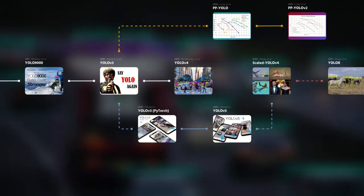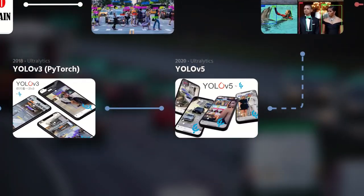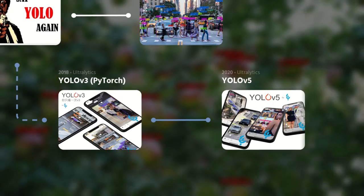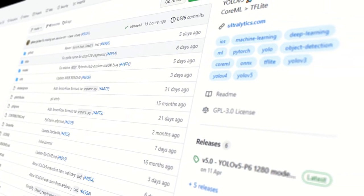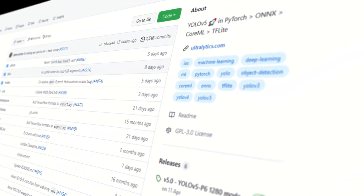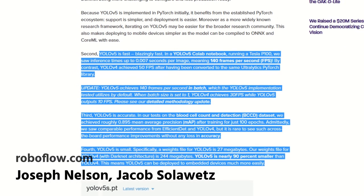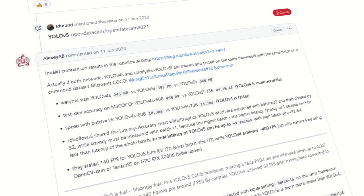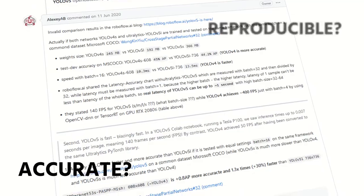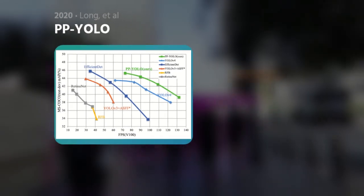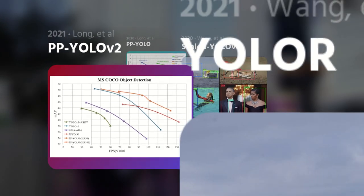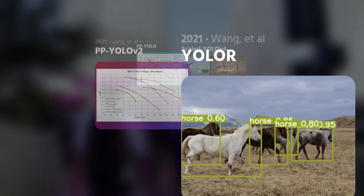YOLO V5 arrived and caused more drama than a bad night out. Branching off from YOLO V3 and fully re-implemented in Python, this variant seemed related in nothing but name. Benchmarks were published for performance, but a major question in the computer vision community was: are those benchmarks accurate and reproducible? The rate of improvements went sky high from 2020, with the most recent release being YOLO R.